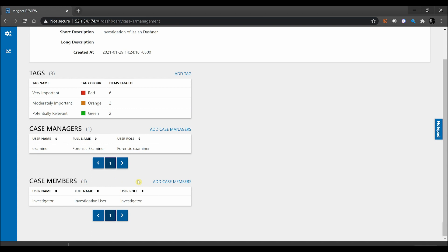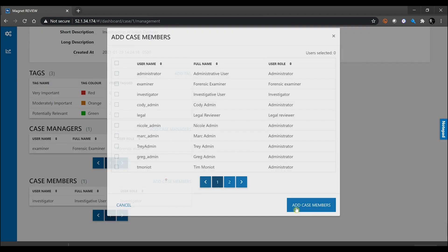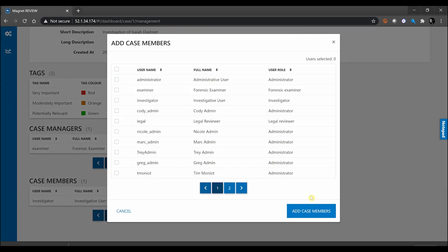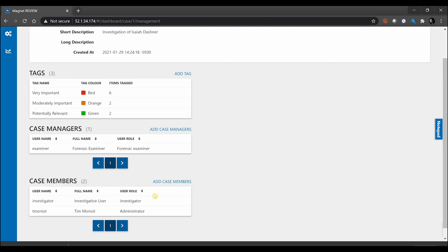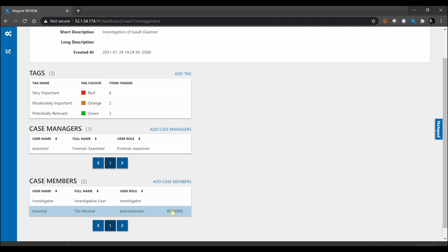So we can come in, click on add case, and maybe I want to go ahead and add Tim to this case so that he can work off of it. So I can go ahead and add case member, and now he has access to come in and work off this case as well.